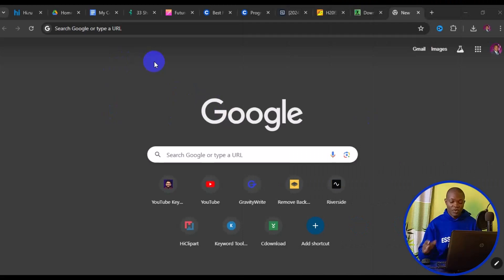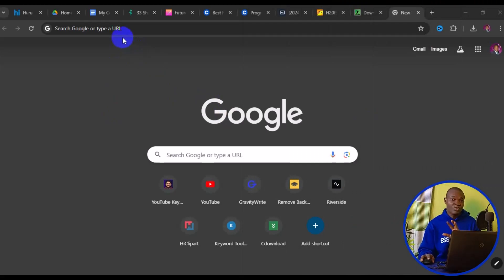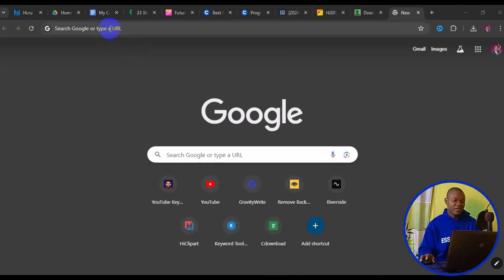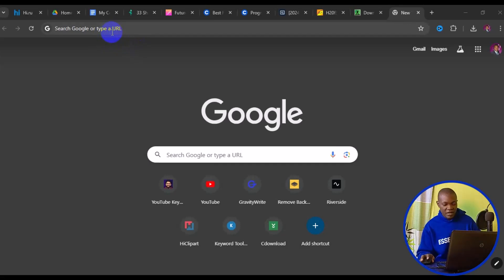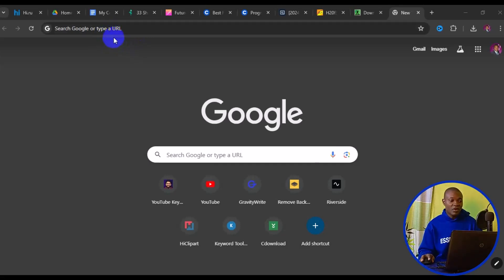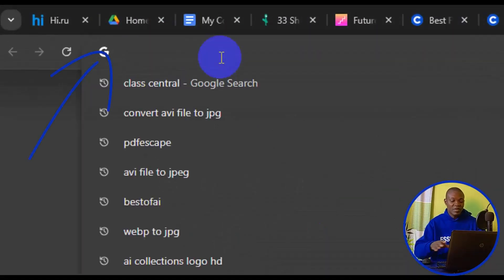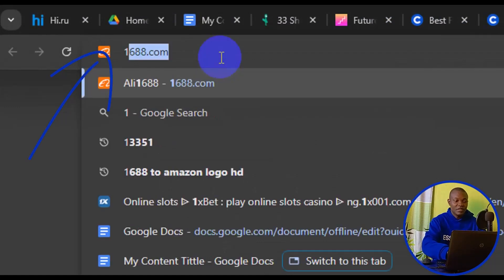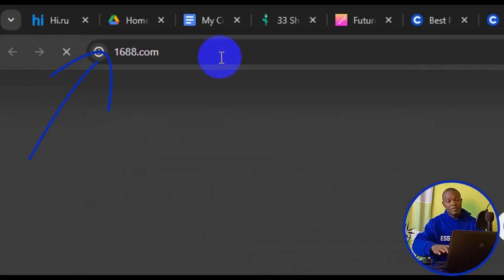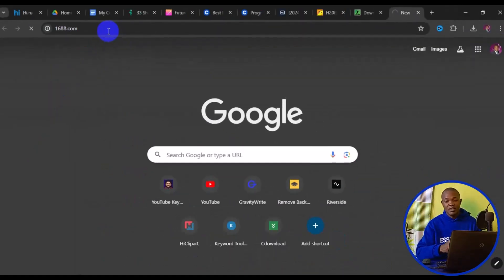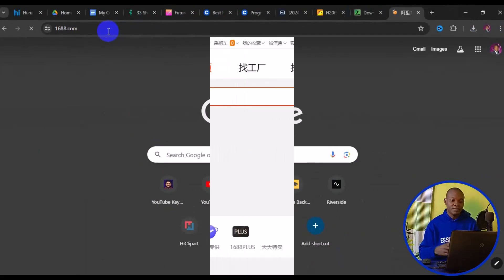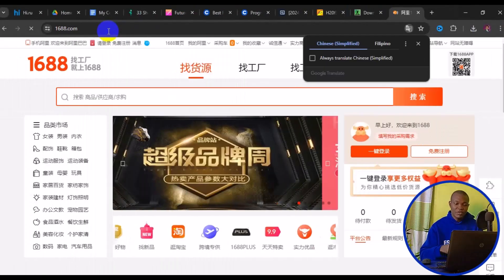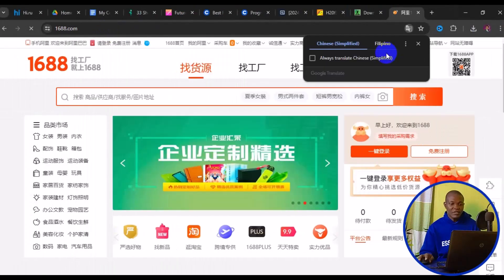The first thing you need to do is open your browser. It is advisable to use Google Chrome so you have access to many features, especially language translation. Come to the address bar and type in 1688.com, then press Enter to load the site.